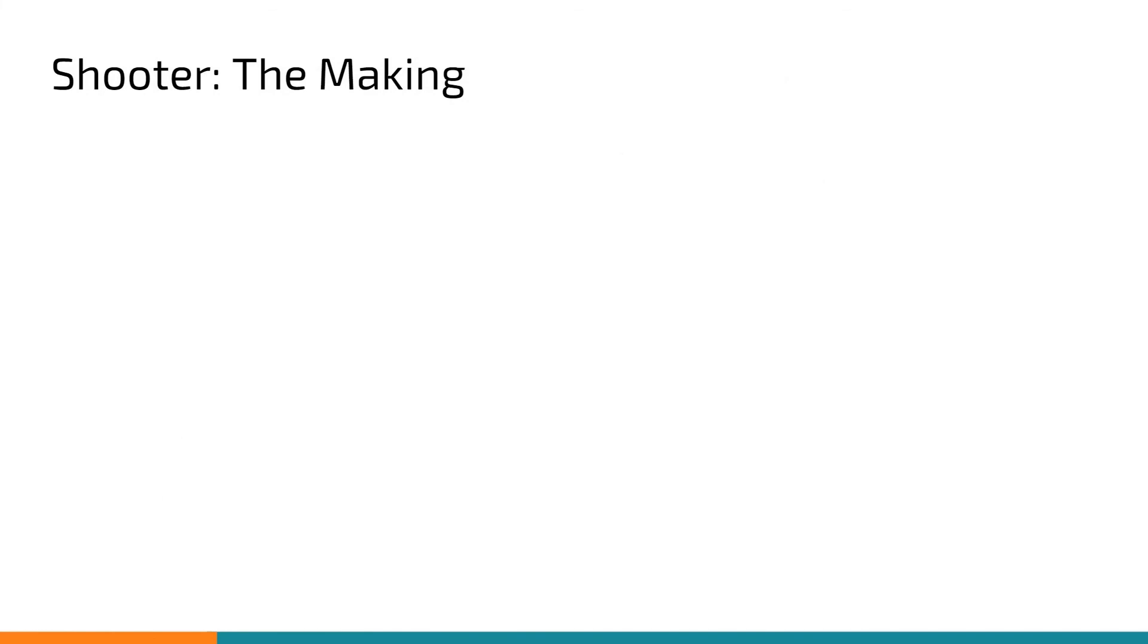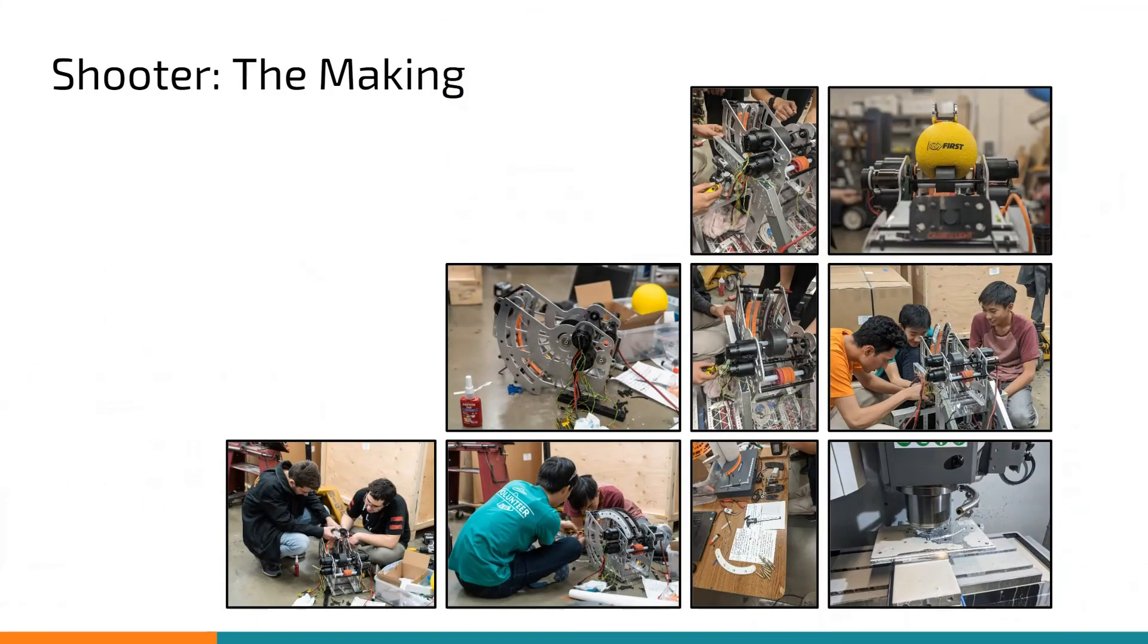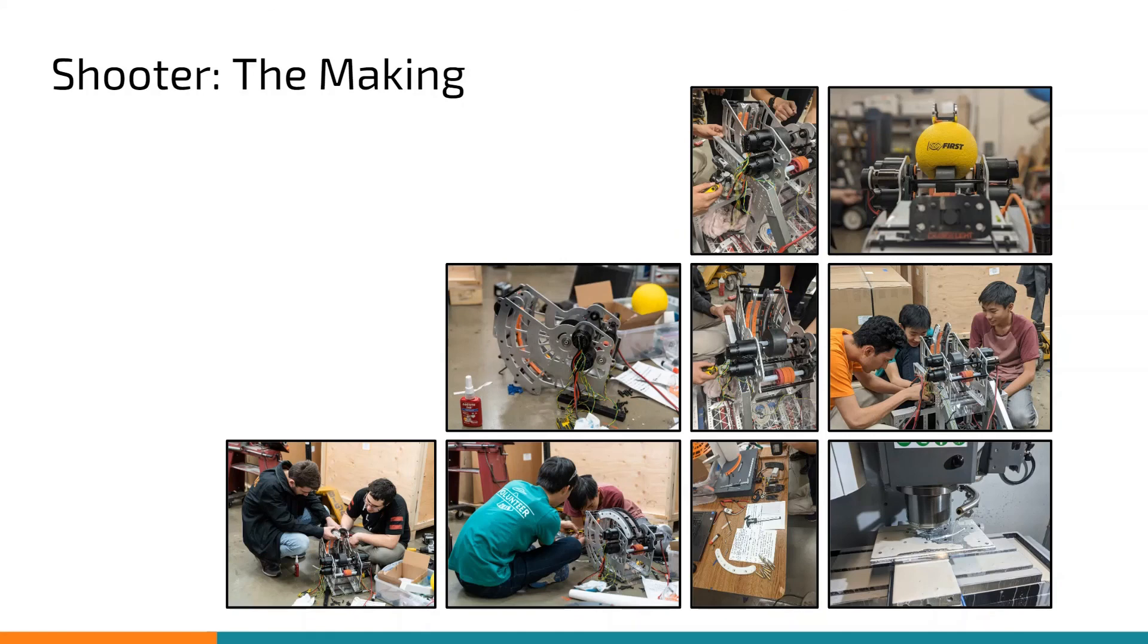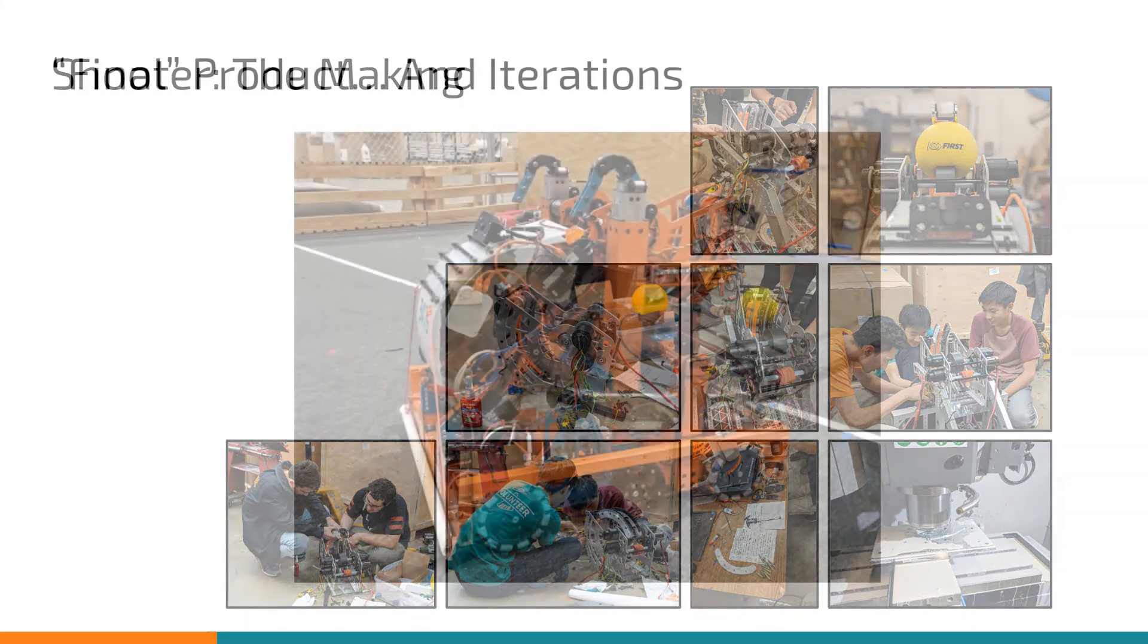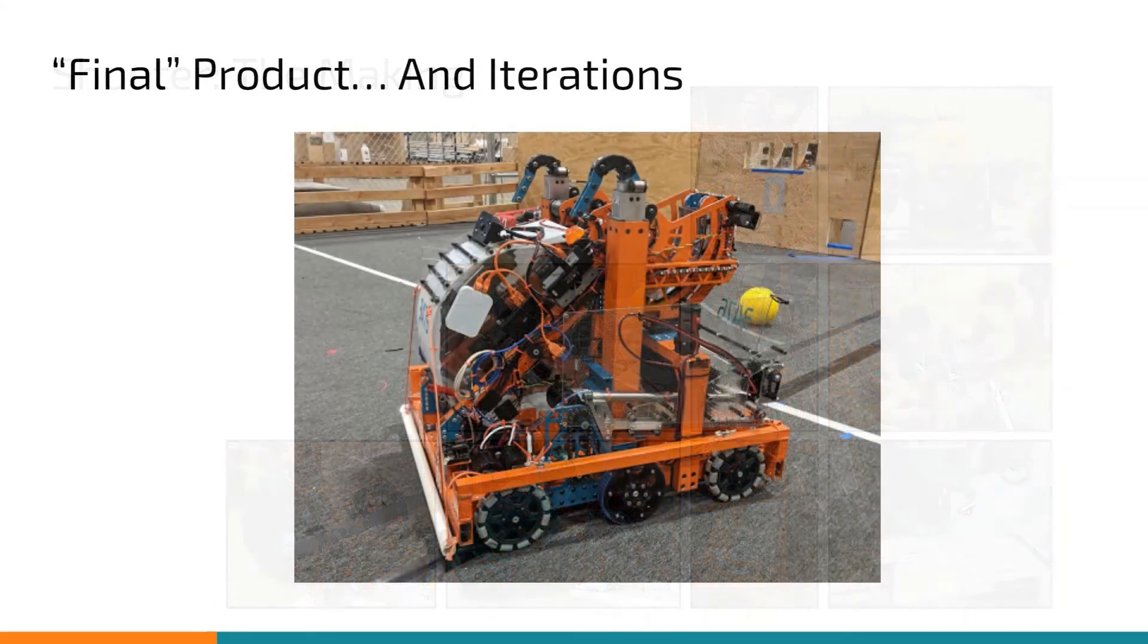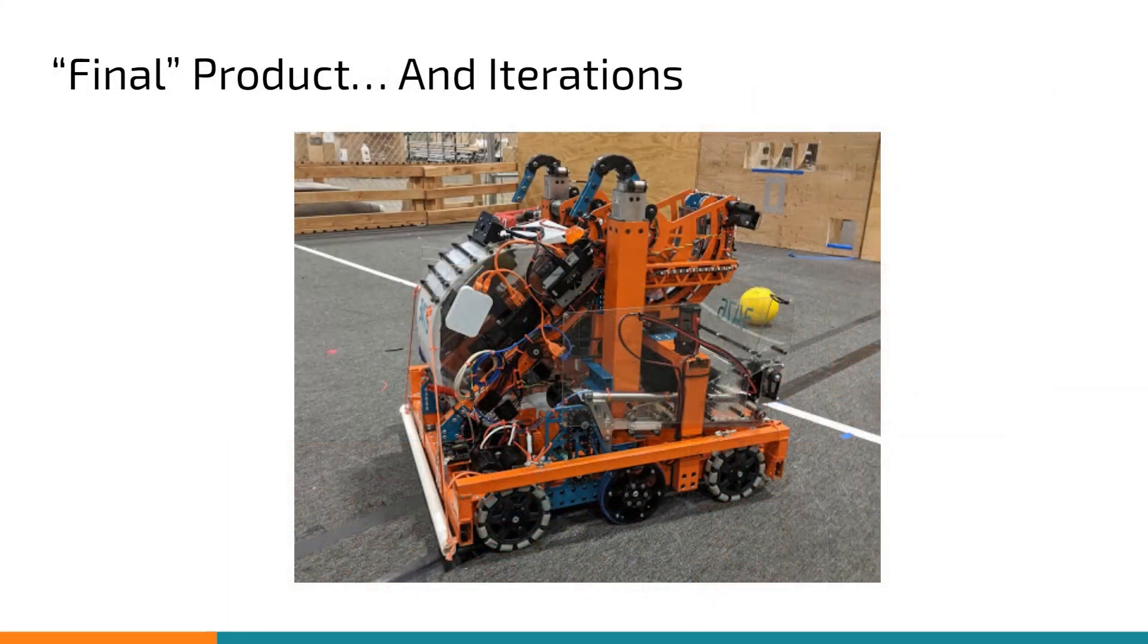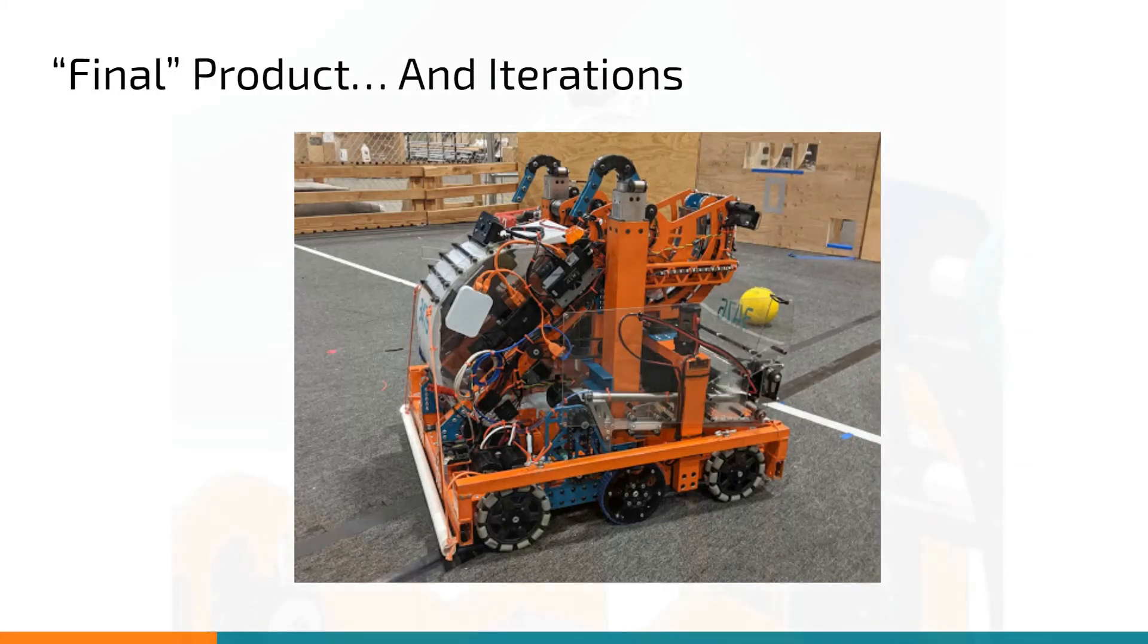Now that the CAD for our shooter was done, it was time to begin work on manufacturing. This year's manufacturing for the shooter provided many unique challenges and after a lot of hard work and perseverance, we were able to put together the shooter that we were proud of. Once the manufacturing was complete, we attached it to the rest of our robot, and we were able to call it complete. However, that doesn't mean that the design process is done.